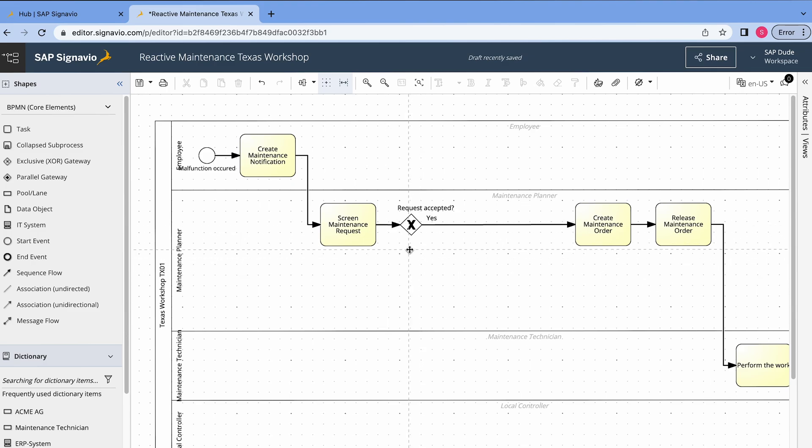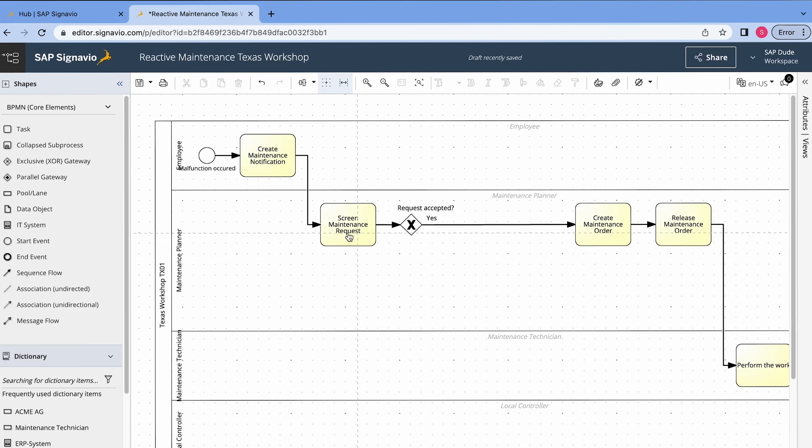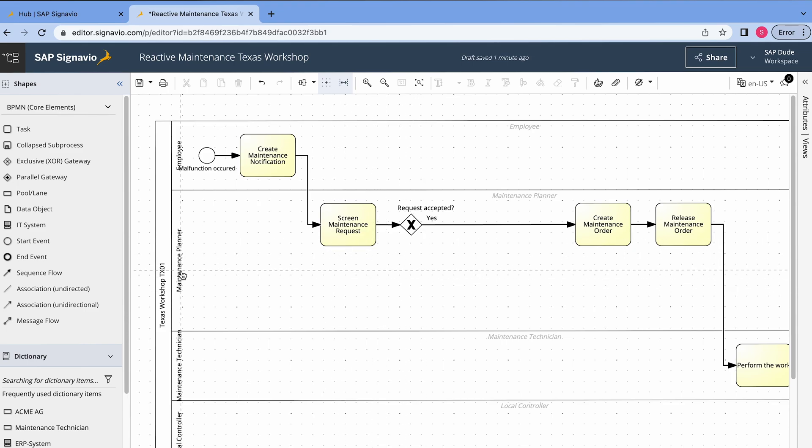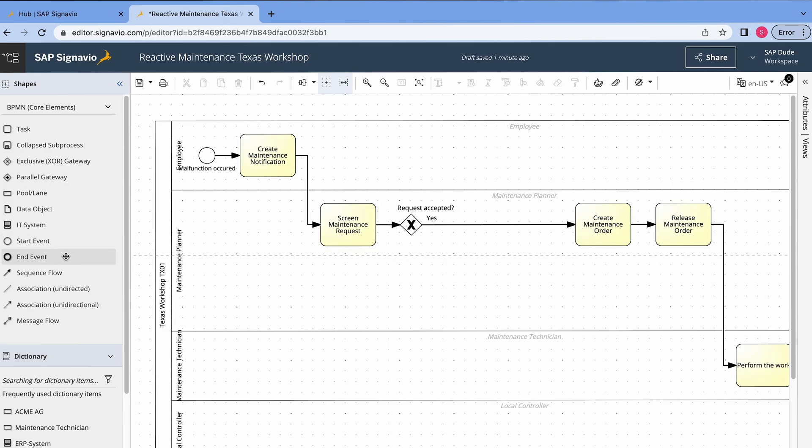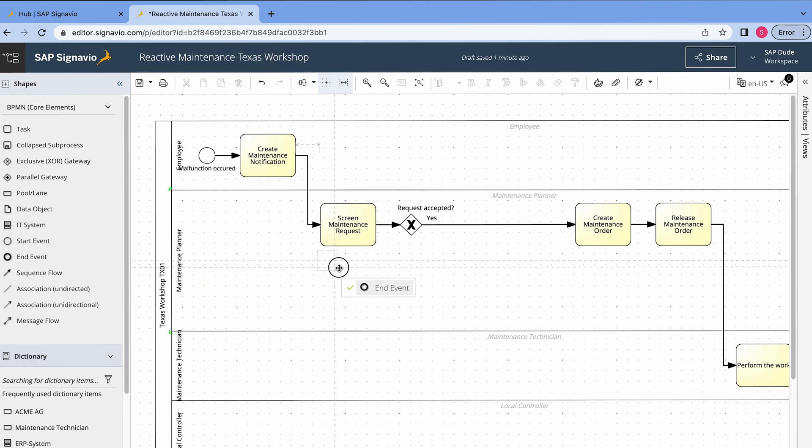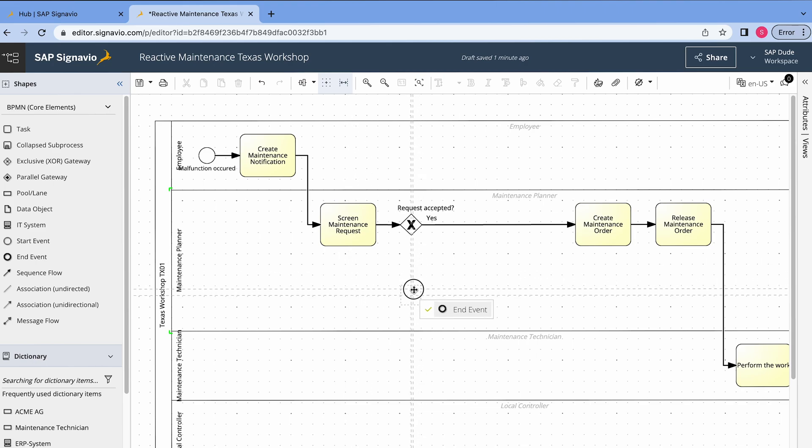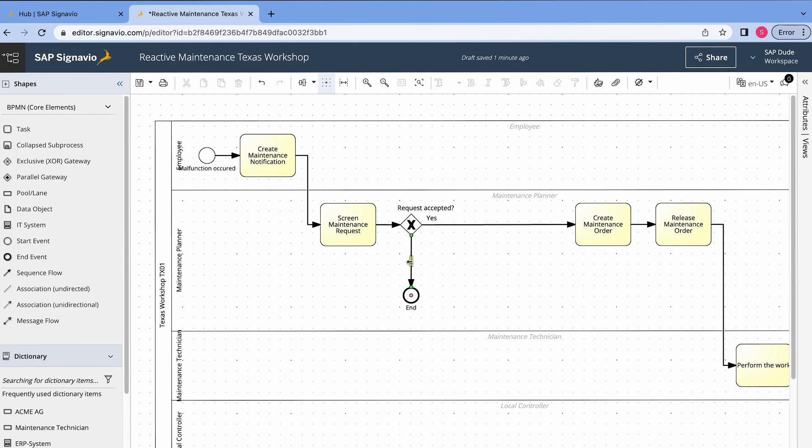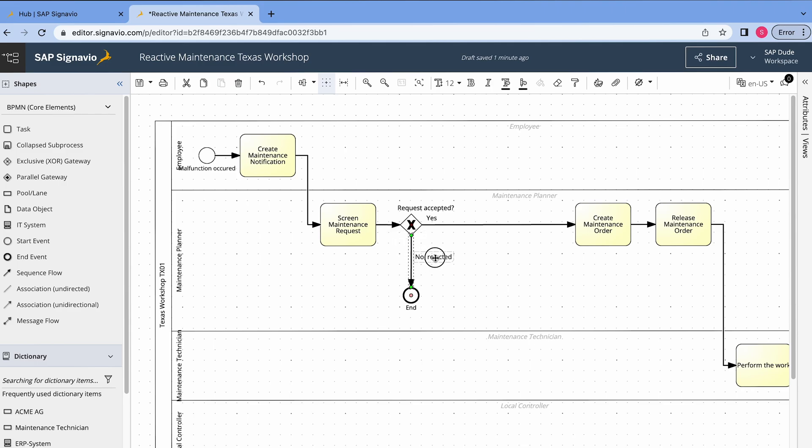Because the second option is the request is not accepted. So once it's not accepted, basically this is the end of this process. So I will go to the left side and we have something like end event, I will move it here. And I will just name it end, okay, I click the XOR and I click this one, alright, double click and I enter no, rejected.